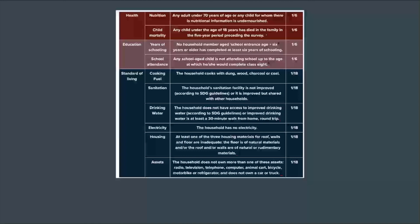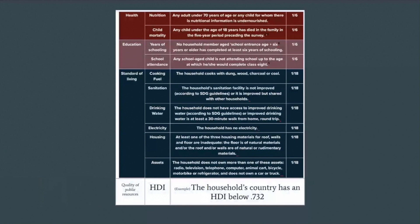If we focus on the combined capabilities and resources of a person, as well as taking a modified approach to the MPI, we would better understand poverty and the extent to which it exists in our society today. Thank you.